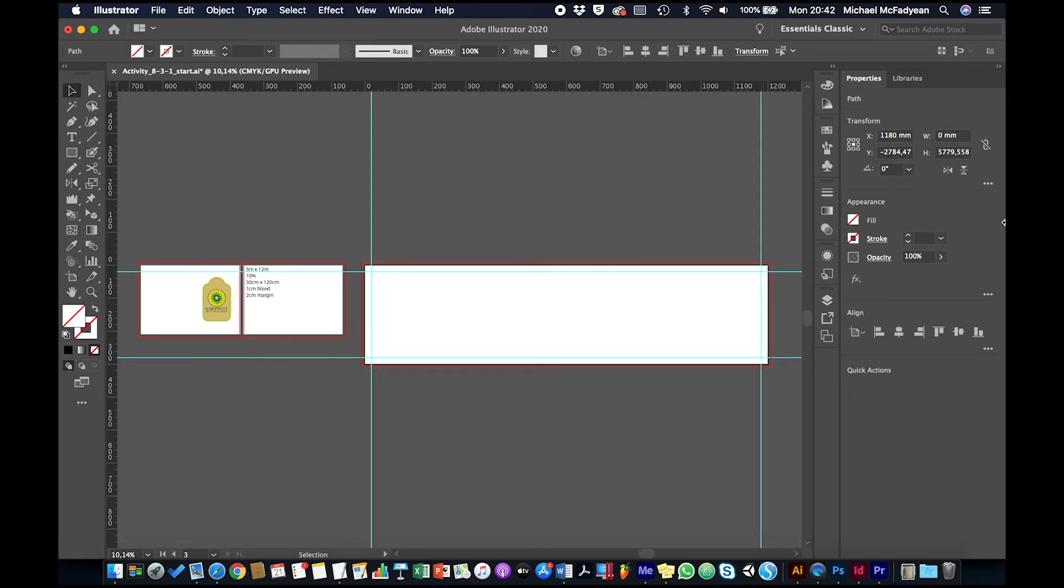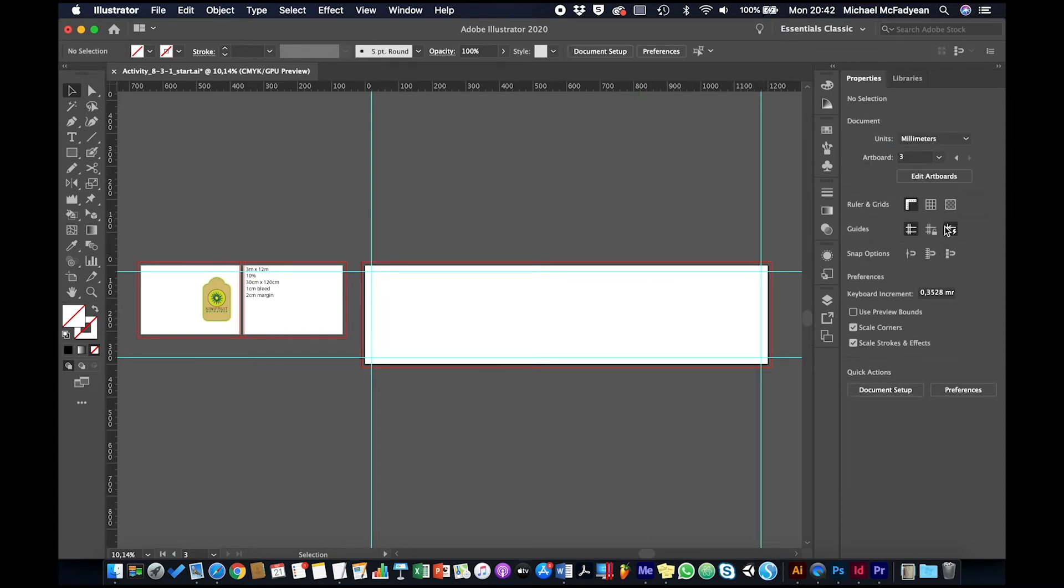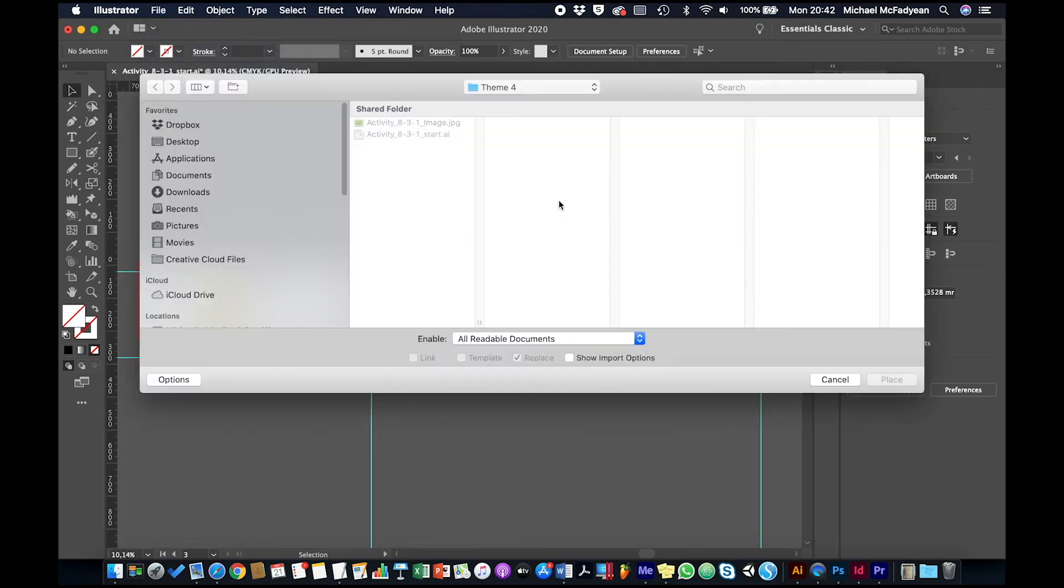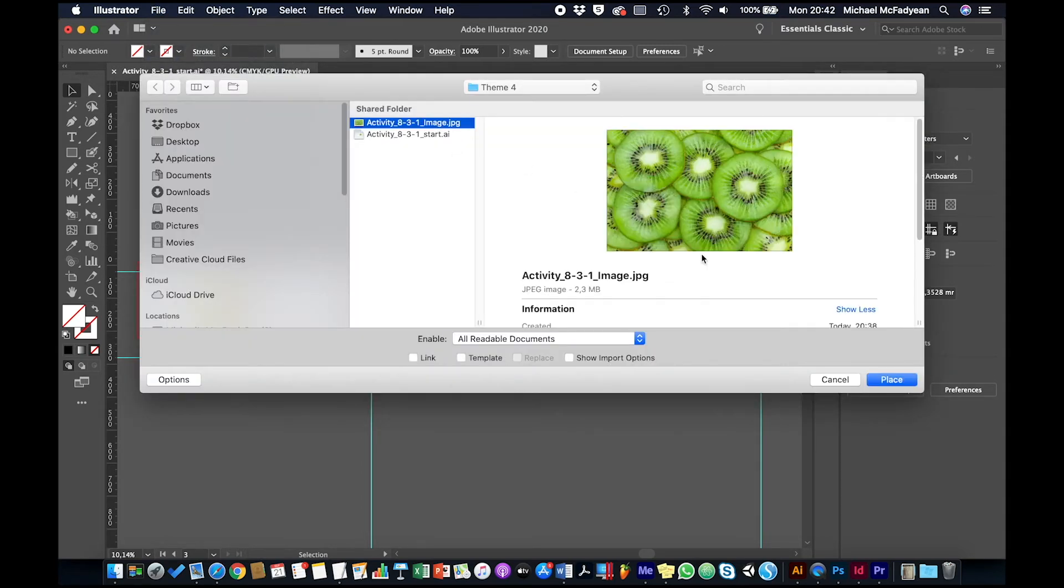Okay, then I'm going to lock my guides. So that's the size—that's 10% of the actual size. Now I'm going to place an image. So when you're placing images and using images for billboards, always try and get the absolutely highest quality you can get.